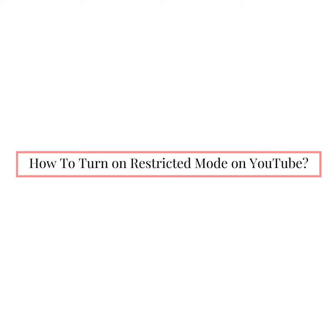Hey there, welcome to Web Tech Tutorial. I hope you all are doing well. Today you will learn how to turn on restricted mode on YouTube.